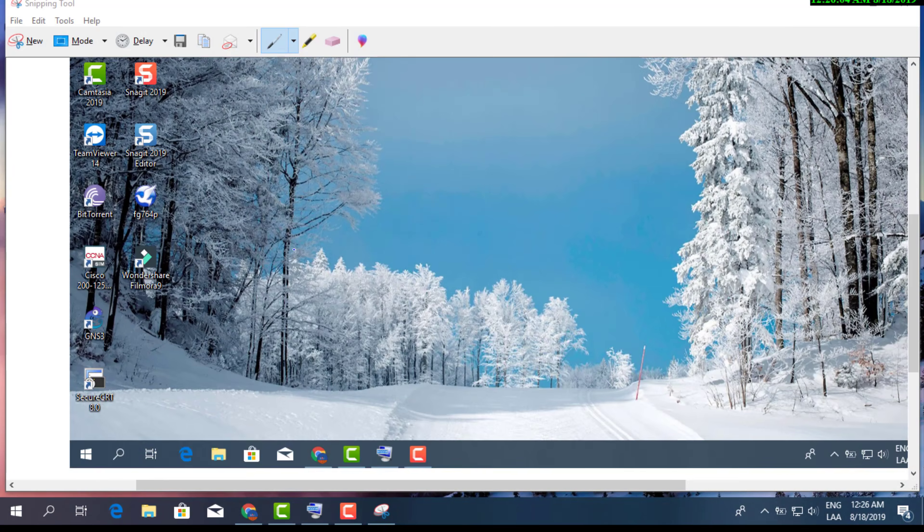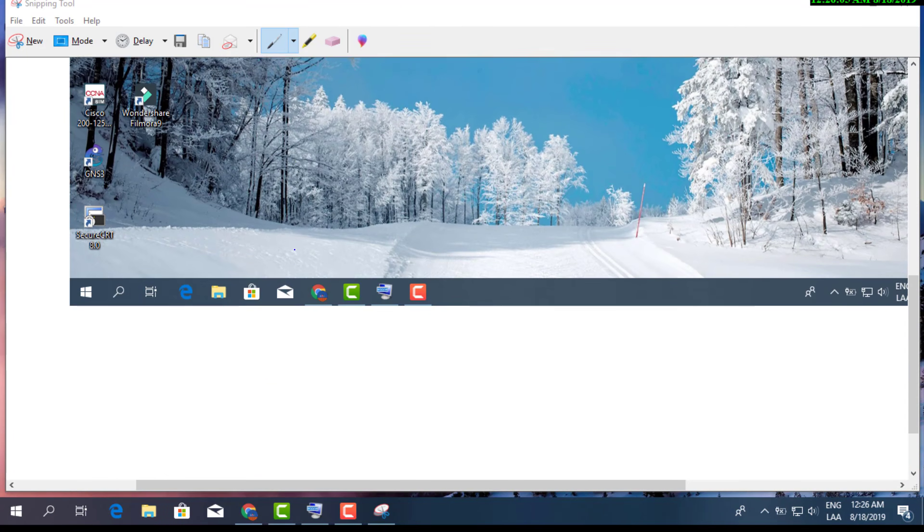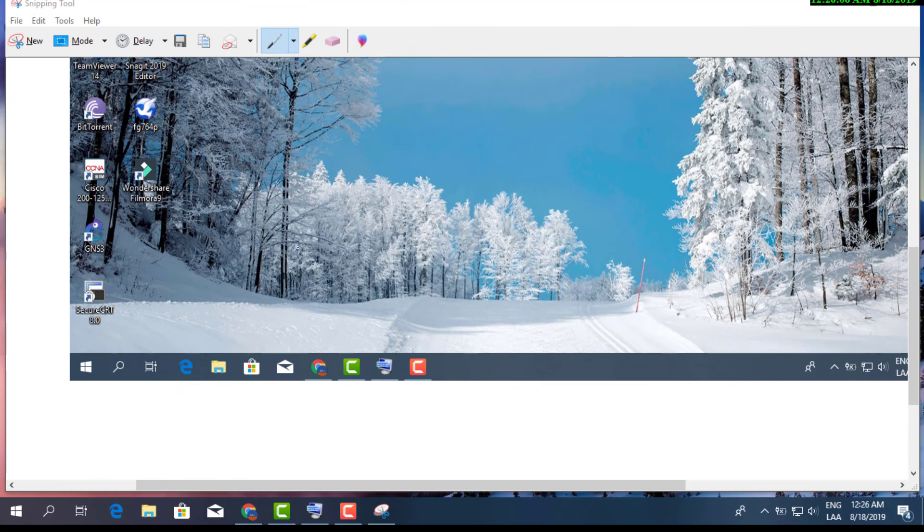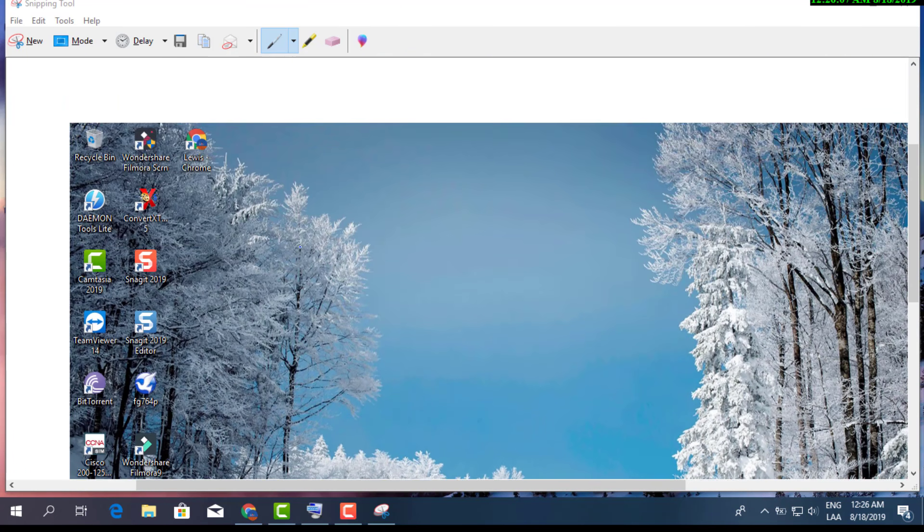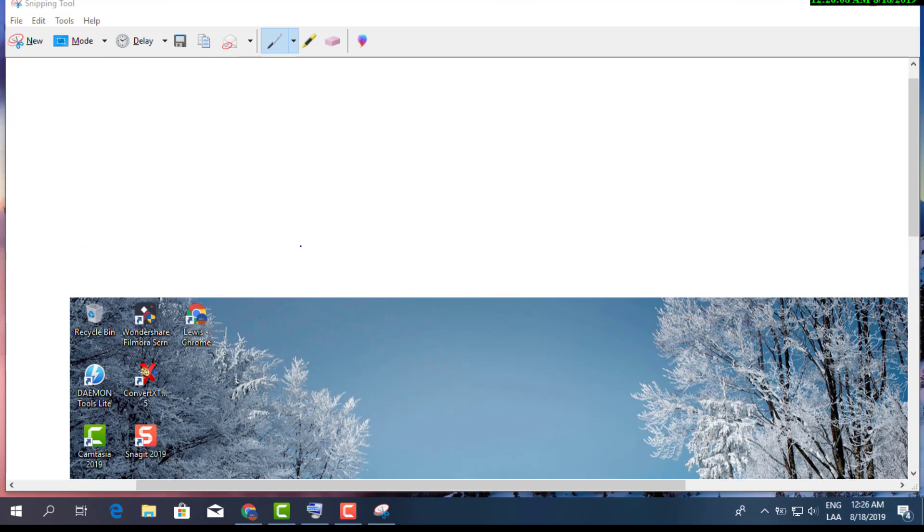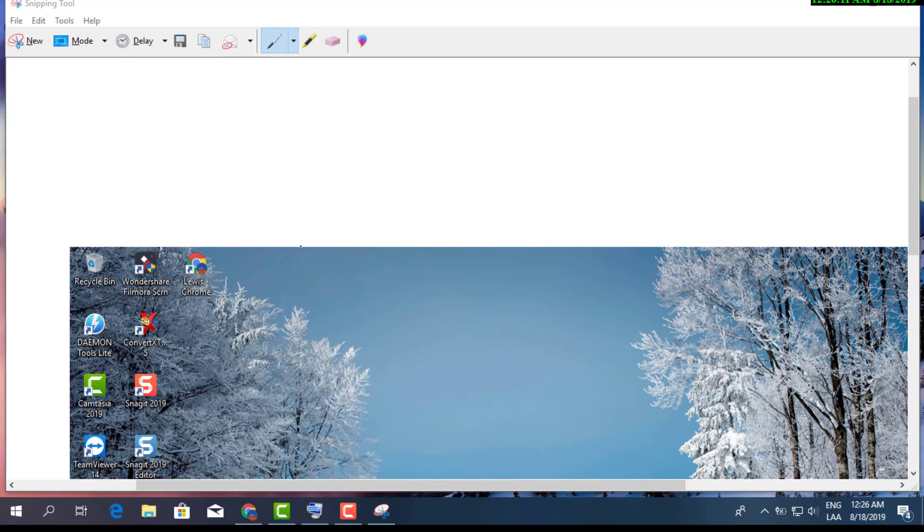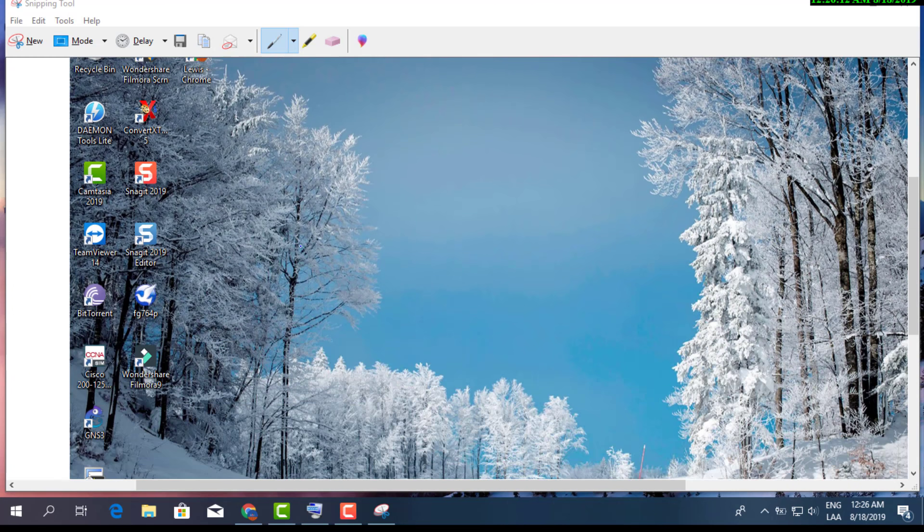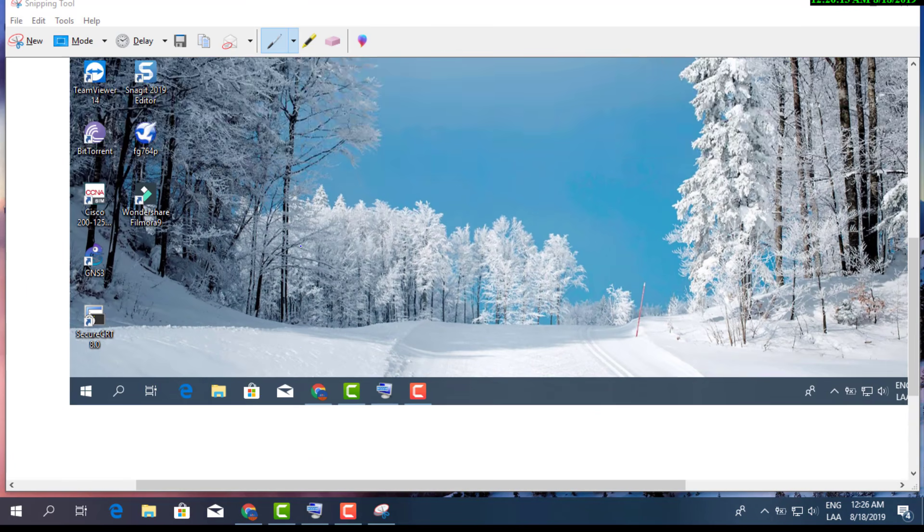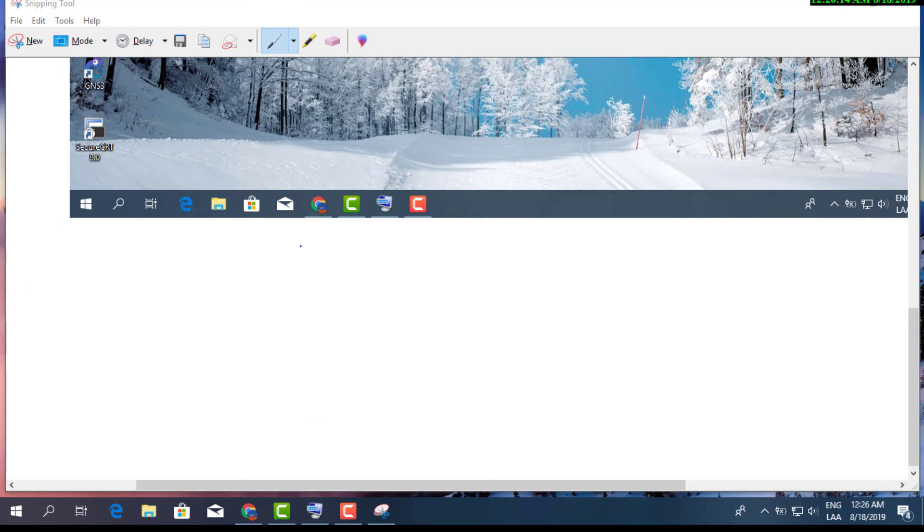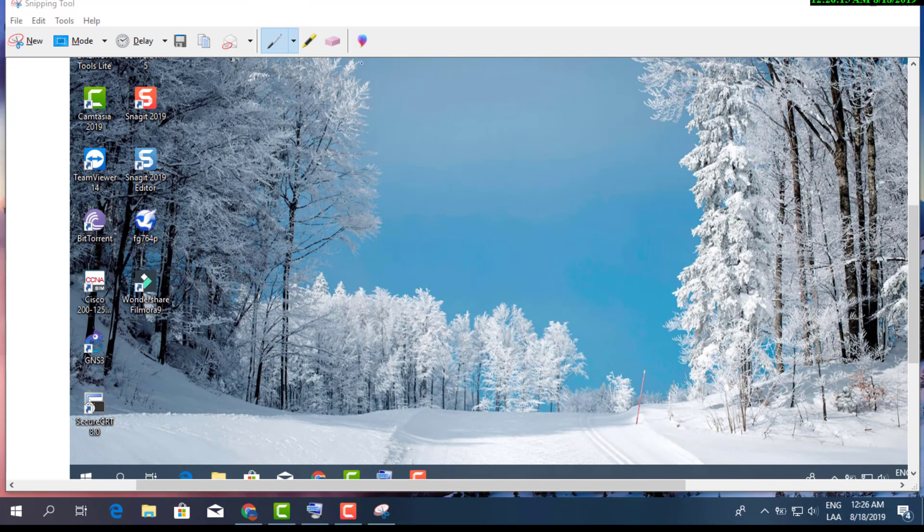It pretty much saves your screenshots anywhere. You can actually link it to your Google Drive or Microsoft Drive and be able to keep all your screenshots there.